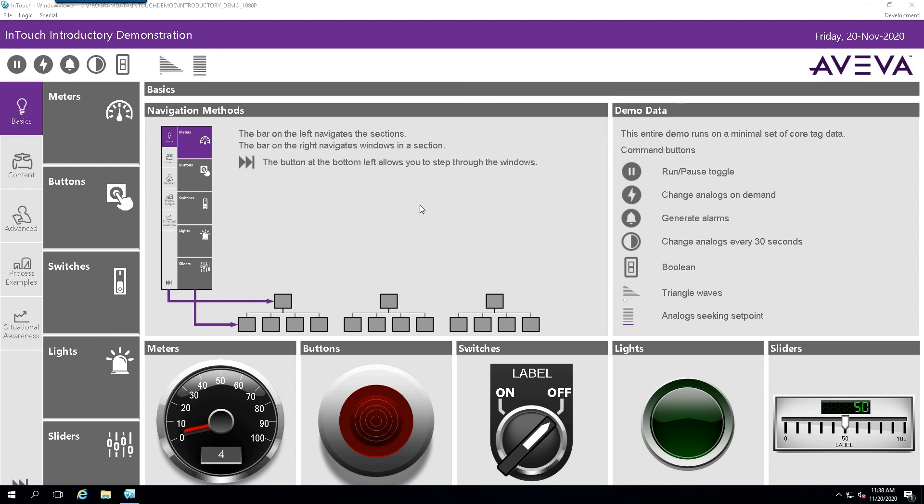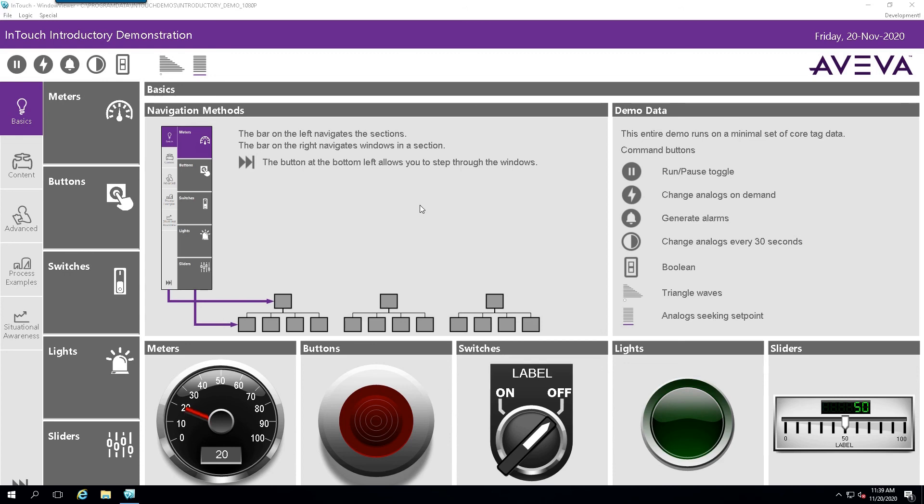So we successfully opened the application and therefore we've successfully installed the InTouch 2020 application or the Aviva InTouch version 2020 application on Windows Server 2016. Thanks for watching.